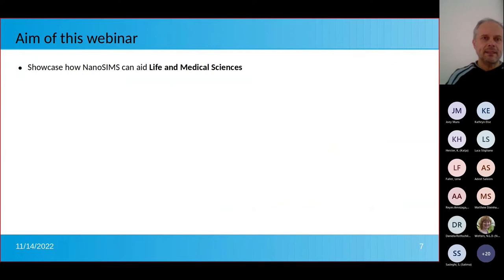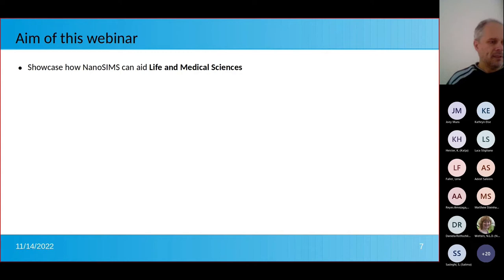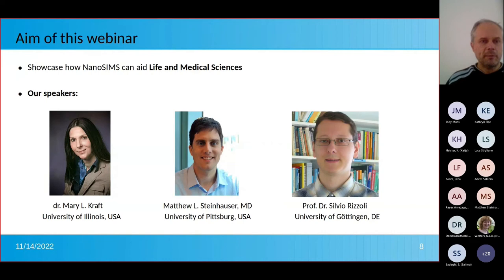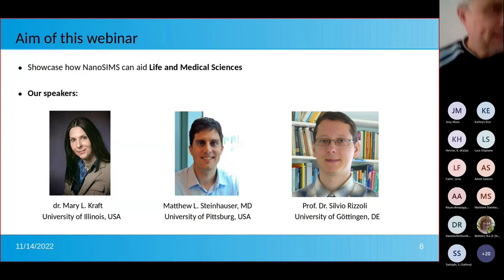To do that, we have organized this webinar. The aim is to showcase how NanoSIMS can aid life and medical sciences. We invited distinguished speakers from this field who will tell us about their research and illustrate how NanoSIMS can be used in their respective work.